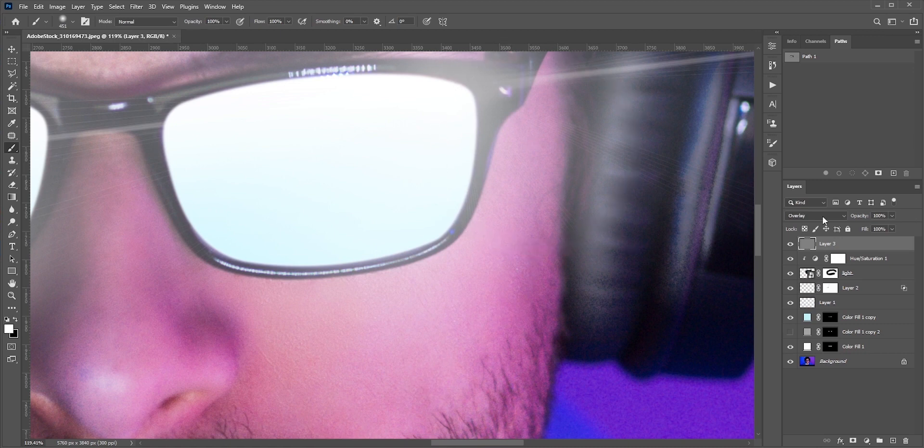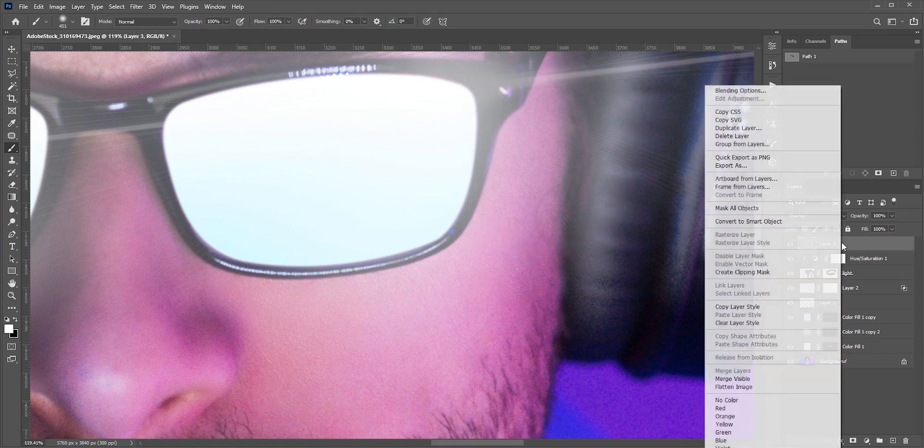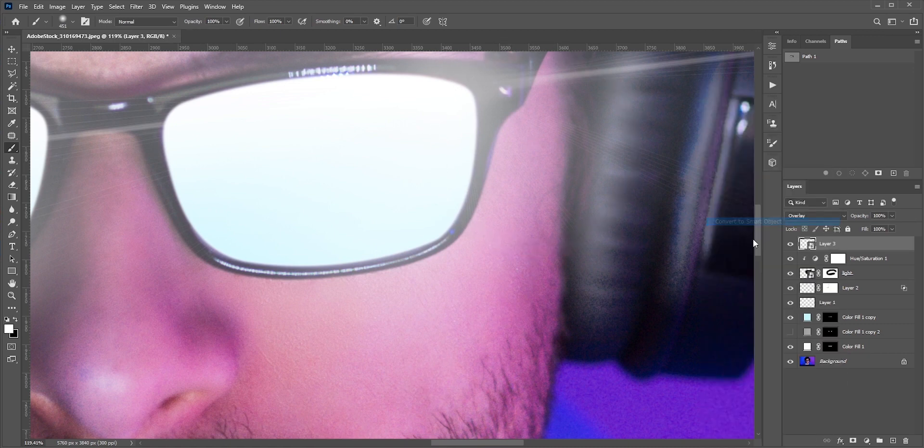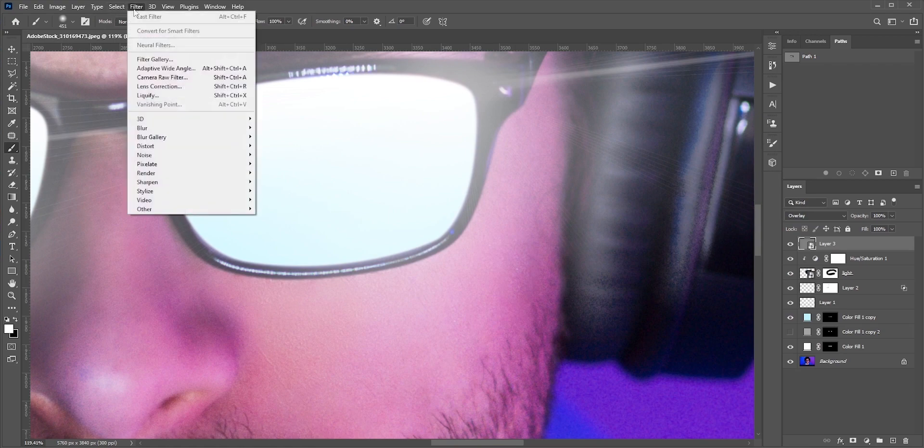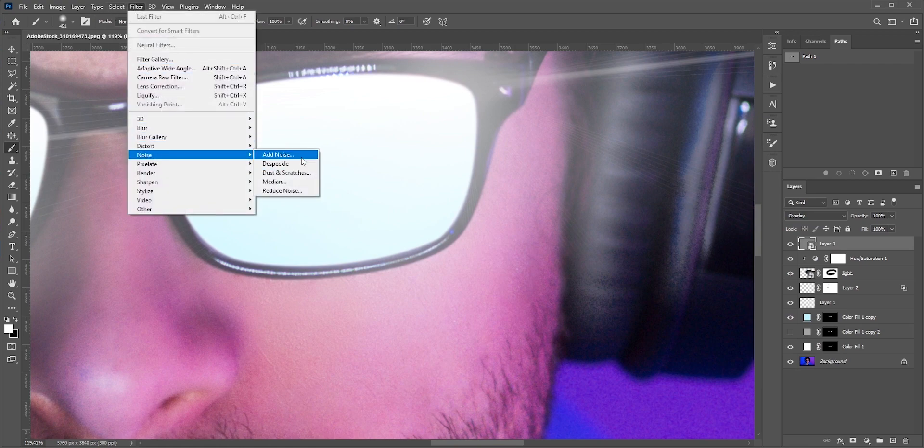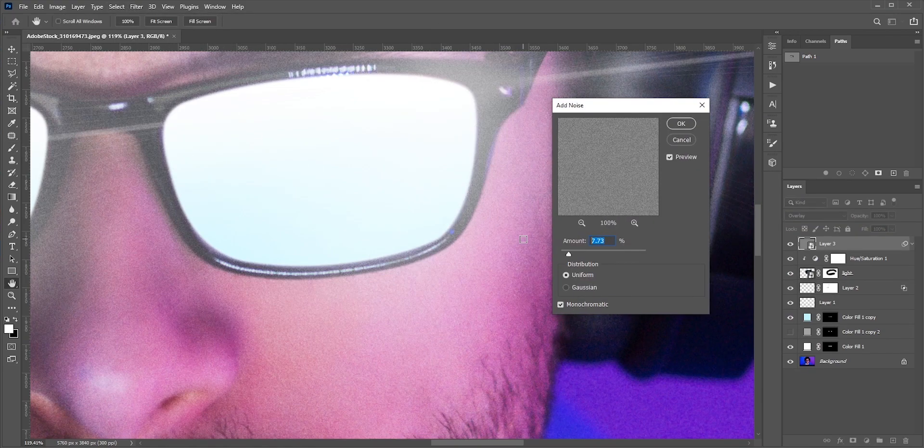I'll convert it into a smart object so that if needed, I can change the values later. Now go to filter and add some noise. Try to match the noise level with the original photo.